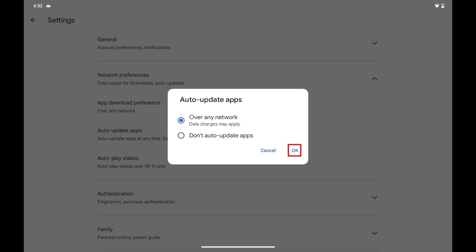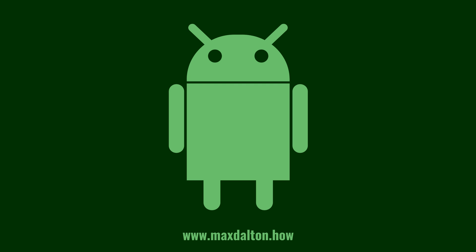Going forward, your apps will be automatically updated on your Android device. Let me know if this video helped you out in the comments below. If you liked what you saw here, click the video links on the right side of the screen to check out another video, or click the logo on the left side of the screen to check out my tutorial website at www.maxdalton.how.